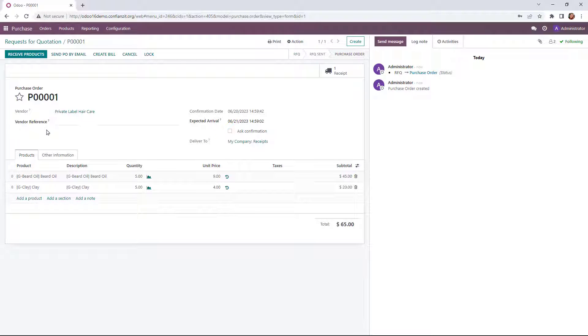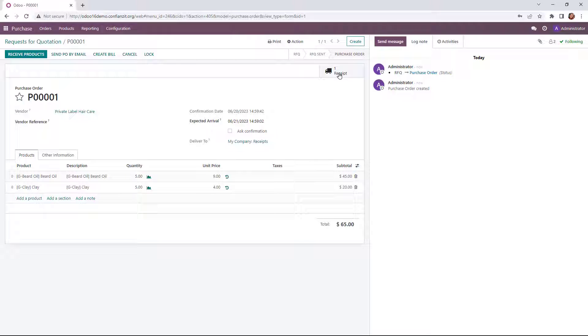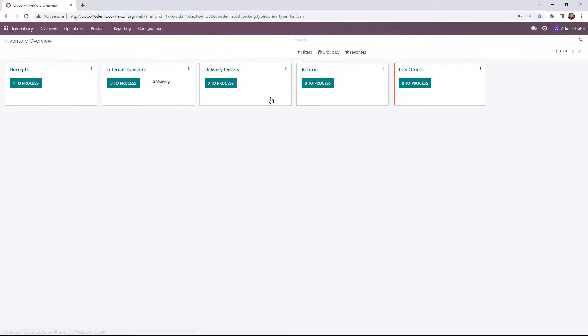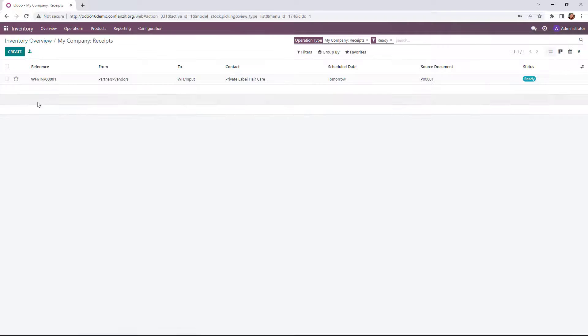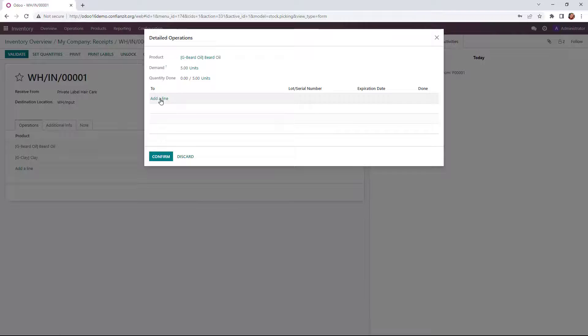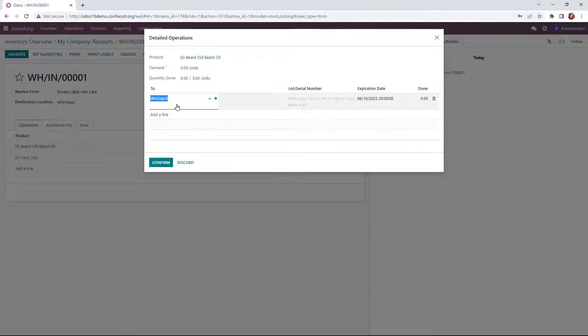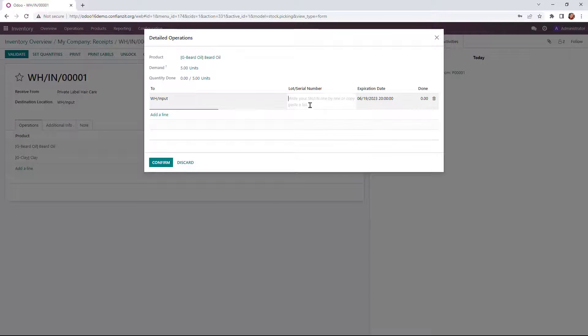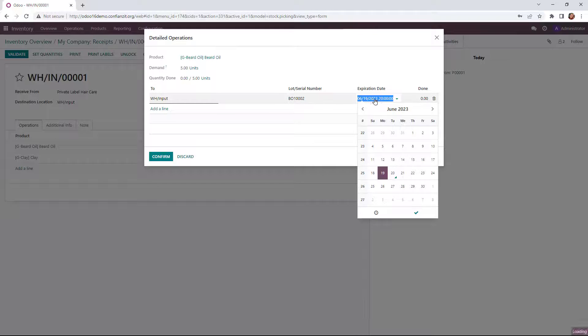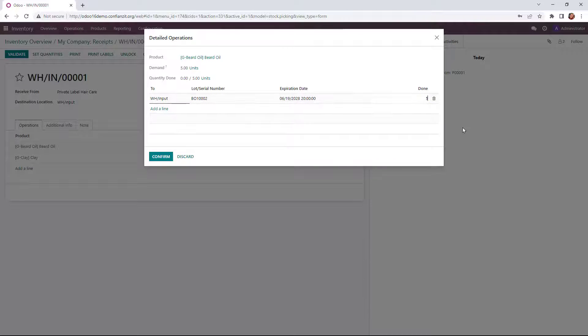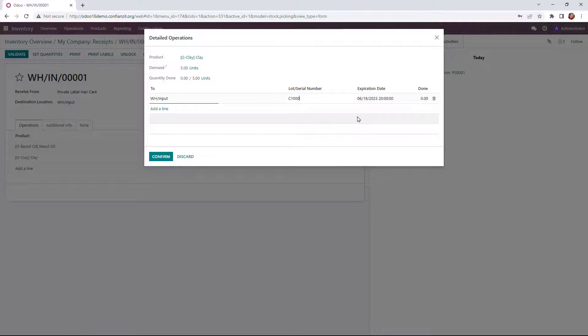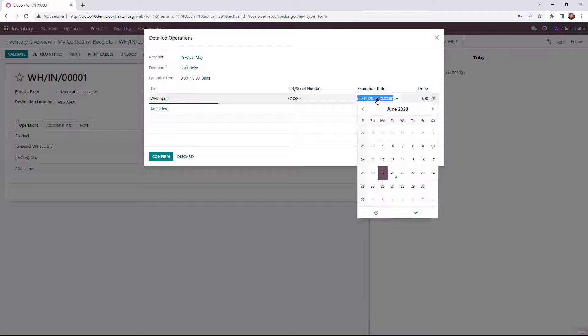And so you can see we have Purchase Order 1 is up there. And I could go in through the smart button here to receipt, but I'm going to go back out to our inventory module to show us where we start. From our dashboard, we'll go into Receipts to Process. We have one receipt here for our particular purchase order we just did. We're going to set up the quantities and add the lot number as well as the expiration date for those lots or that lot singular quantity of five. And then we'll do the same for the clay, the lot number and expiration date.